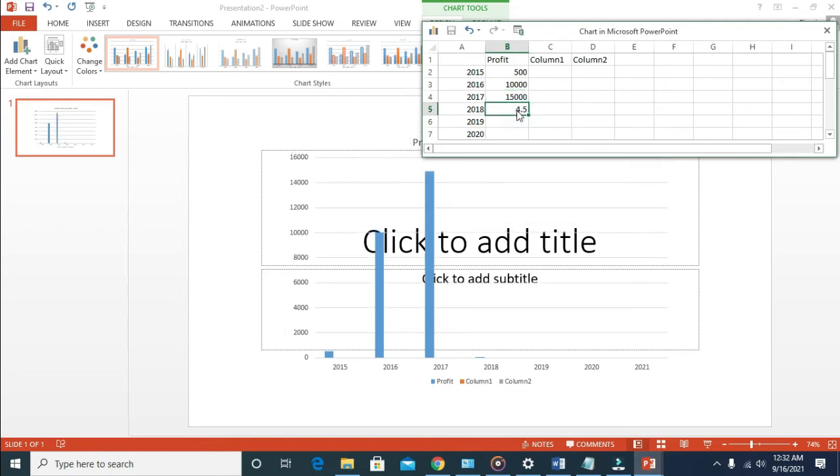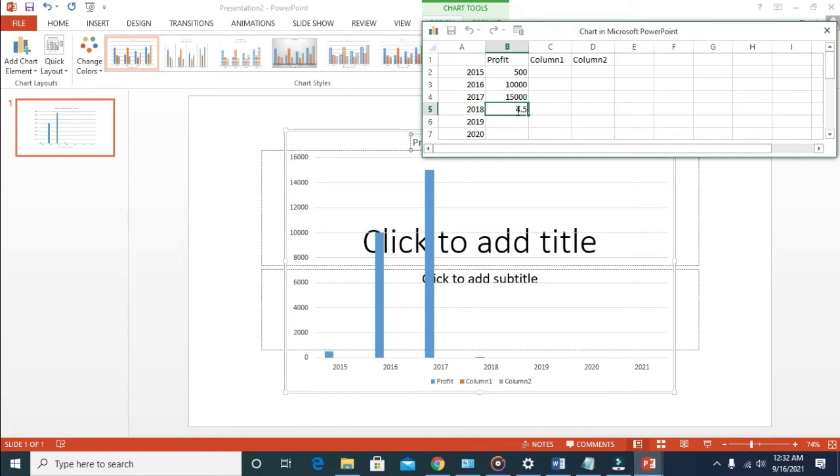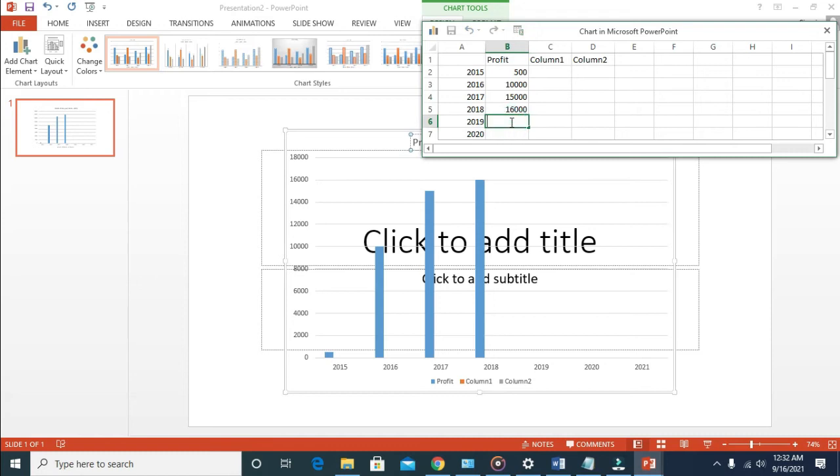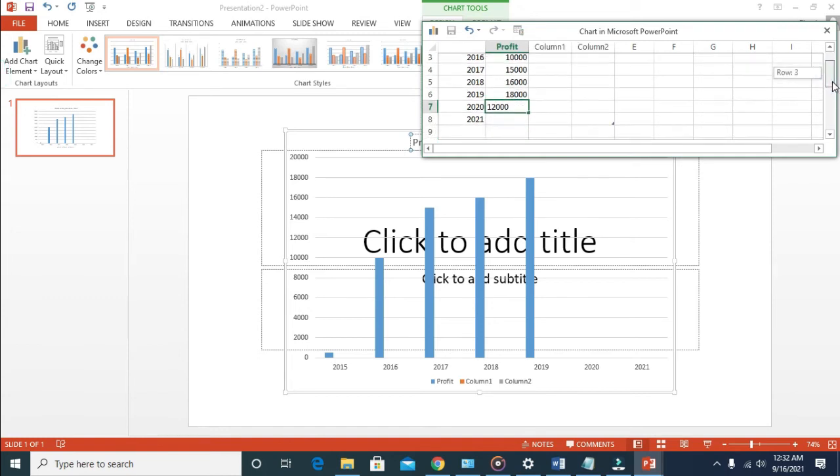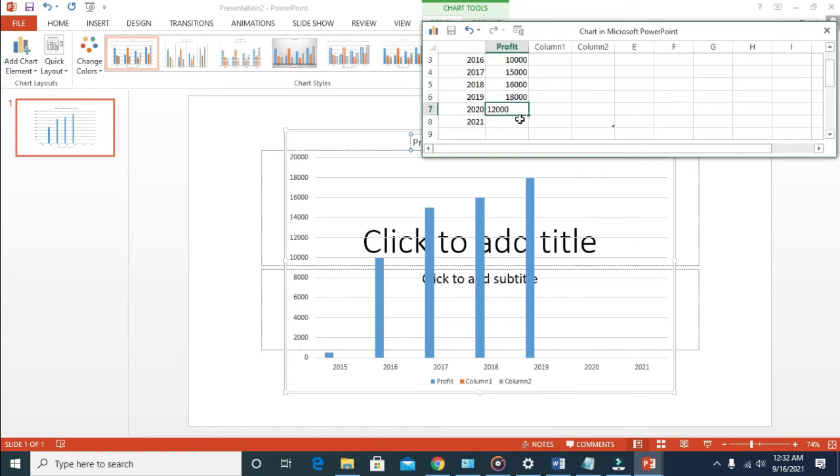2018, $16,000. 2019, $18,000. 2020, because of the pandemic, as a result the sales go down, so we made just $12,000 profit. 2021 so far, made $19,000.